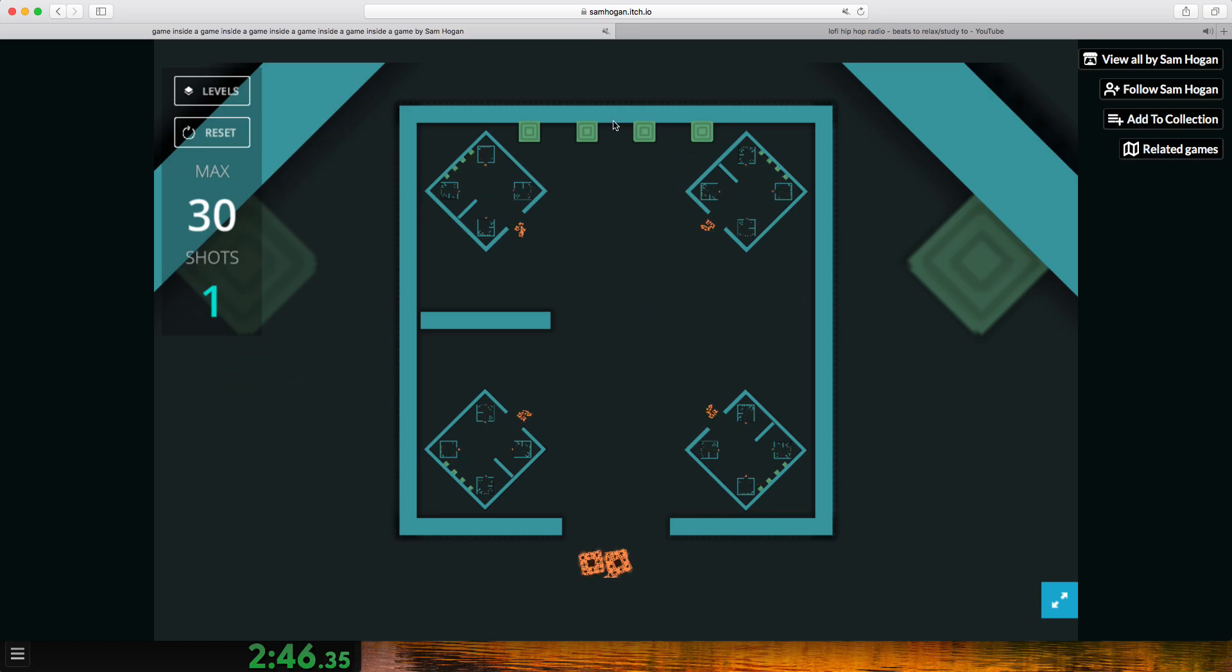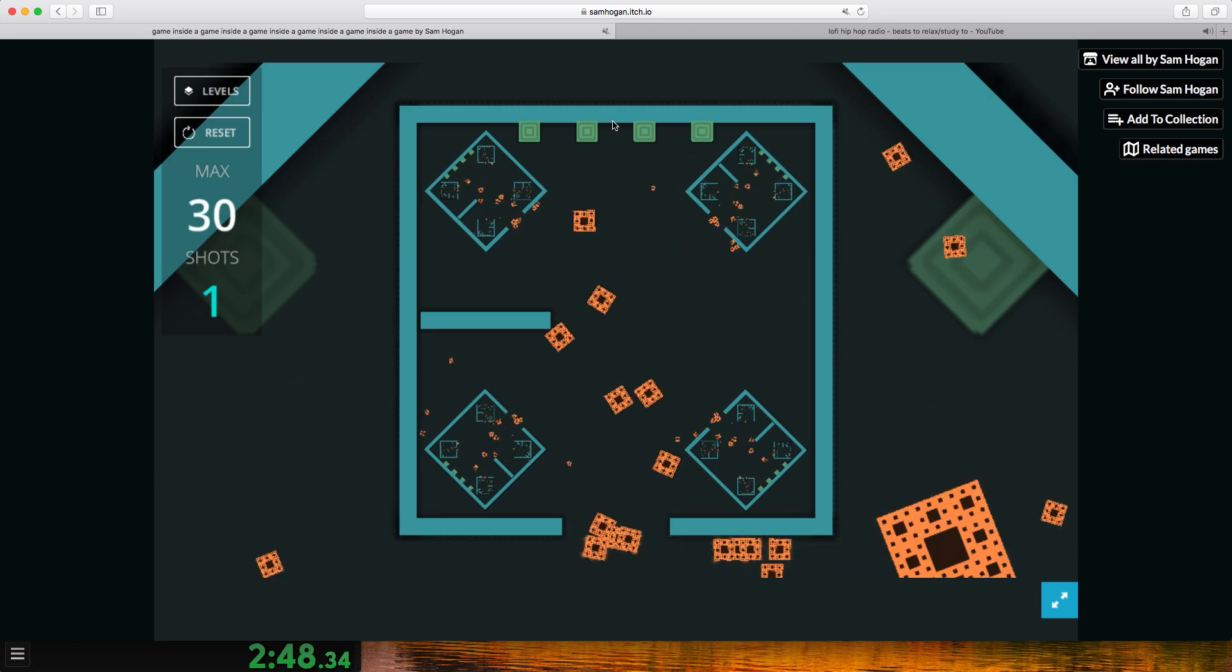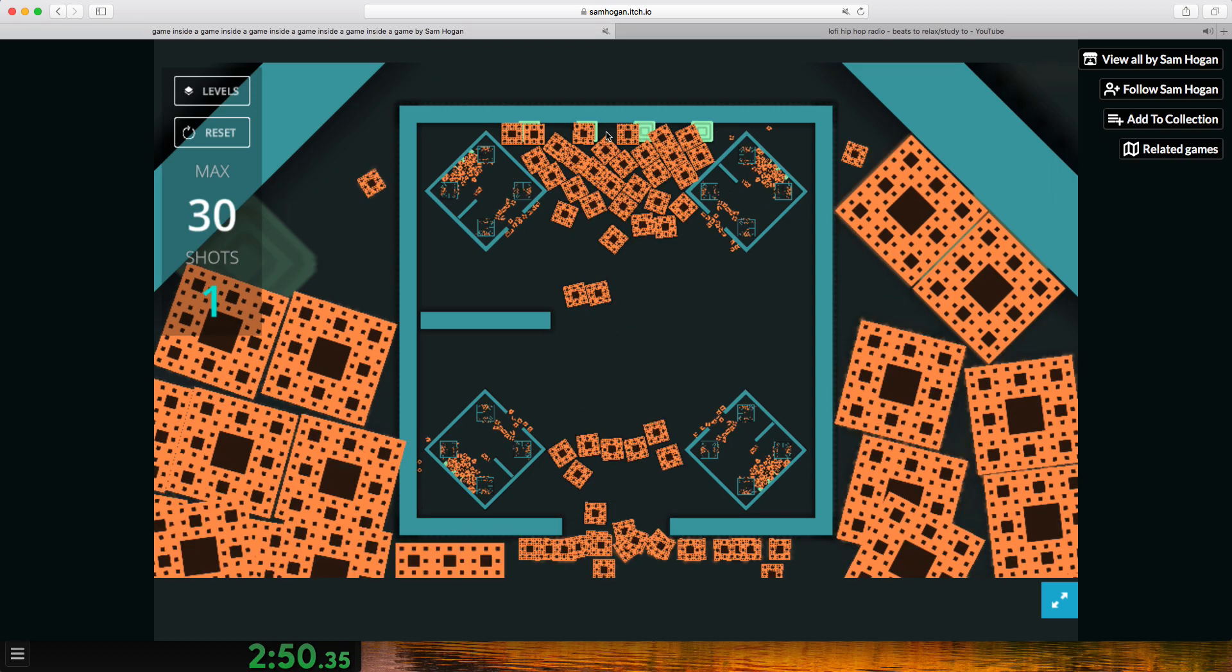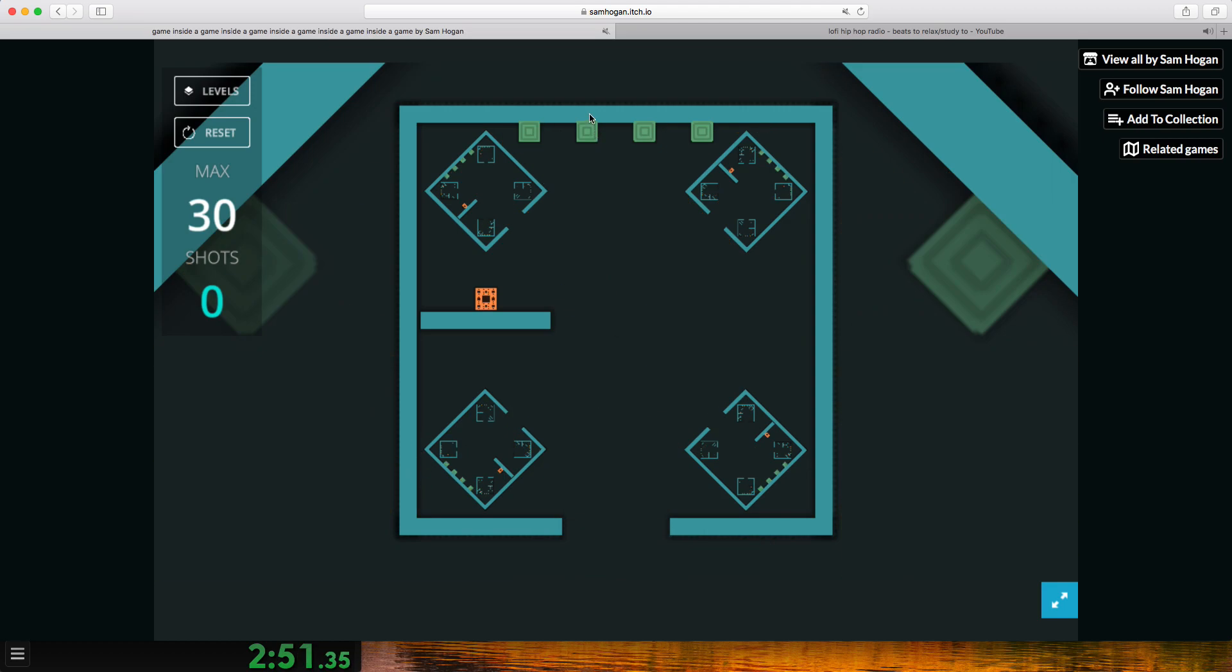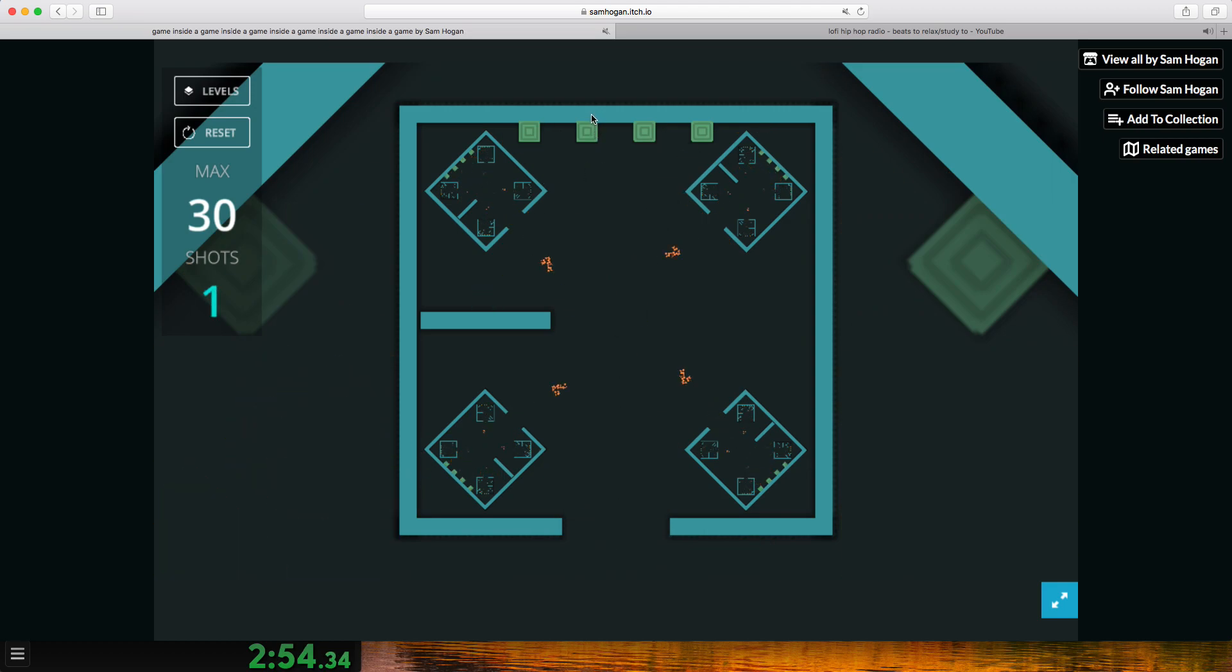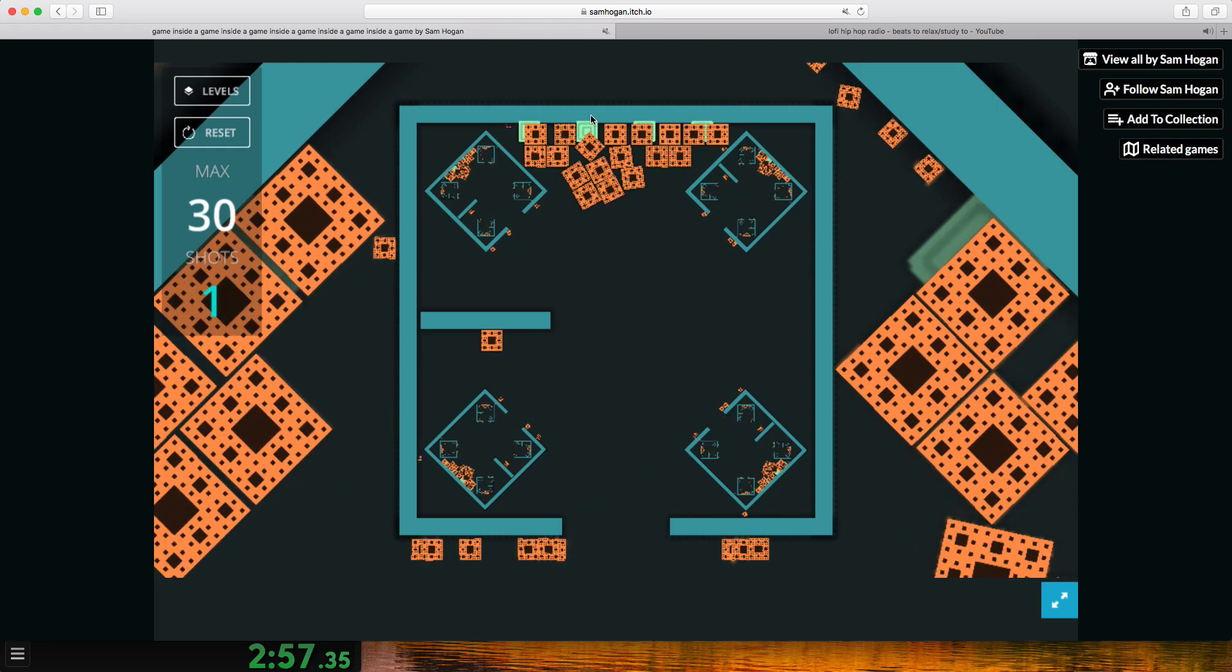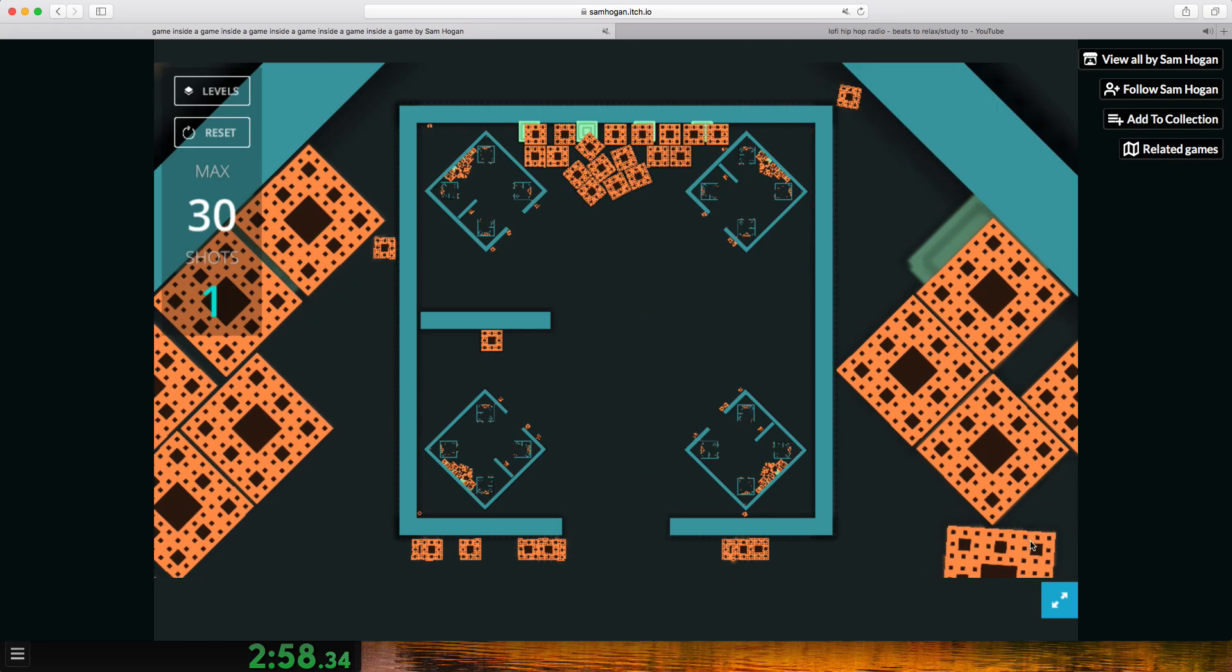All right, let's do this. Yes. No. Oh, perfect.